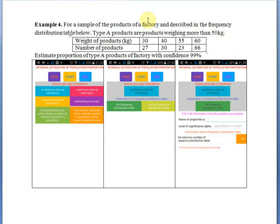Example 4. For a sample of products of a factory described in the frequency distribution table below, Type A products are products weighing more than 50 kg. Estimate the proportion of Type A products of the factory with confidence 99%.